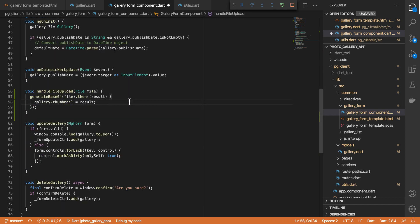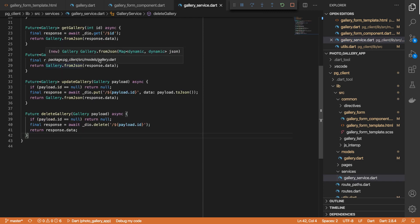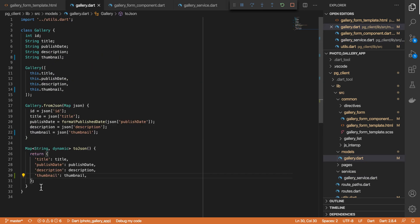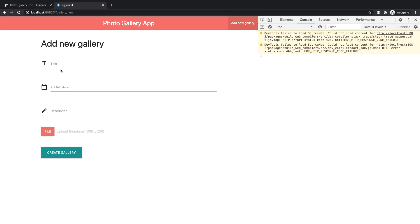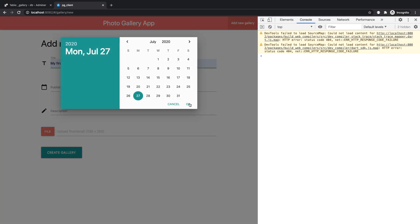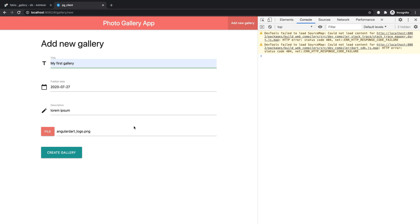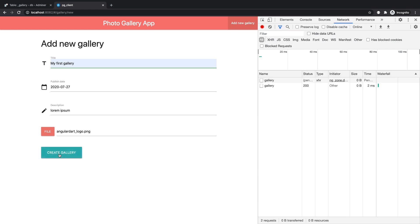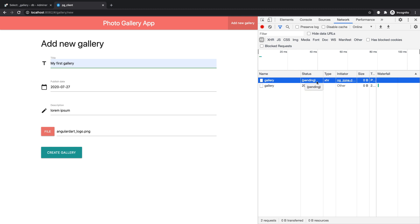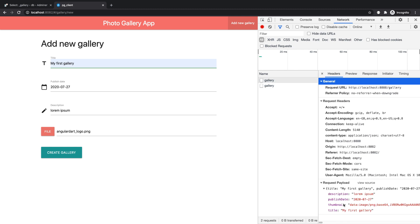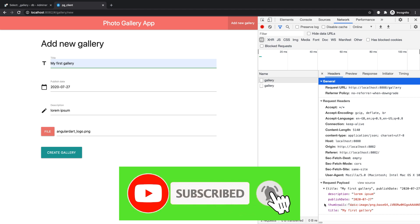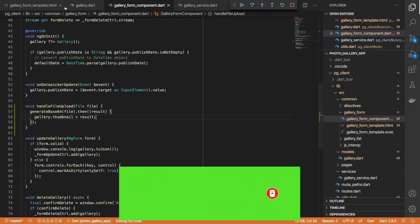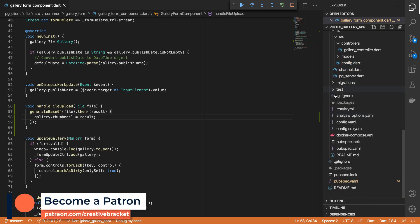What we can do is assign this result to the thumbnail property on our gallery model. I should be able to do gallery.thumbnail equals result, which means that in our gallery service when we're creating a new gallery and we convert our gallery model to JSON, we also include our thumbnail. Let me test this out fully. I load this page, insert a gallery, give it a date, a description, and then upload a file. If I attempt to create a gallery it's not going to go through because the server side has not been configured to receive the thumbnail. So let's go do that now, but at least we can confirm from the client side that the right information is being sent across.